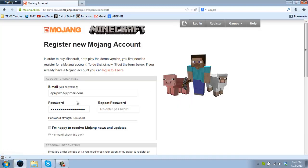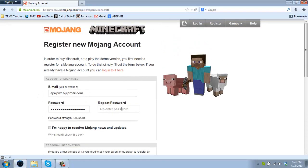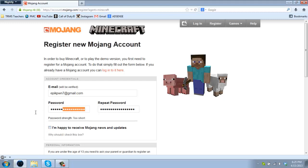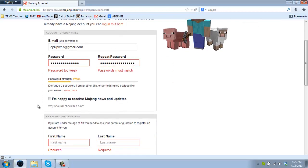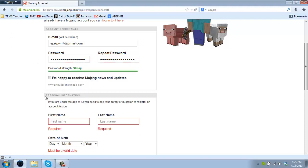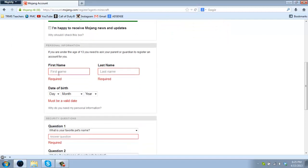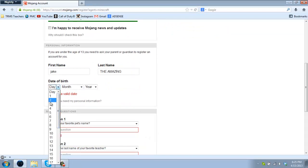First you're going to have to register and go ahead and fill in your email, your password, and whether you'd like to receive this or not. I would not. You must make them match and you must have them with letters and numbers. Now you're going to put in your first name and your date of birth.